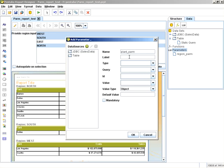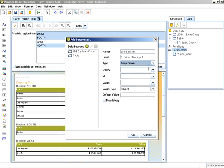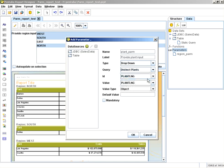For the label, provide plant input. Type will be a drop-down, and query will be distinct plants.